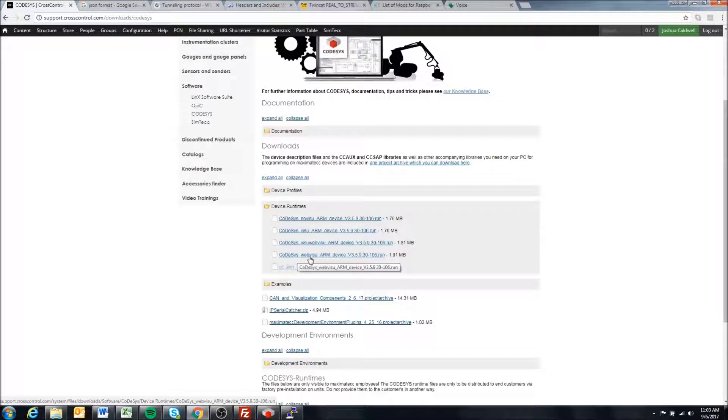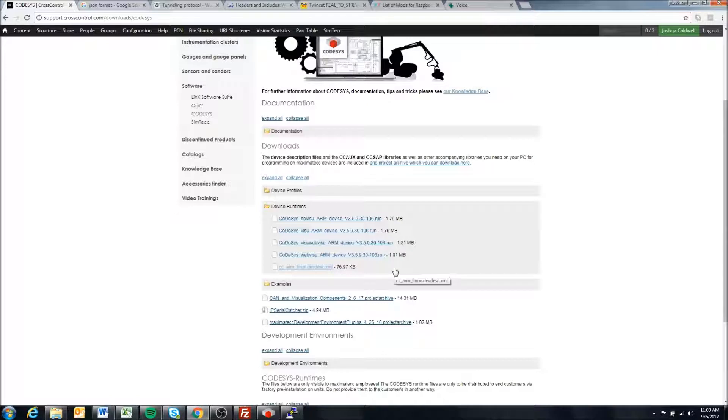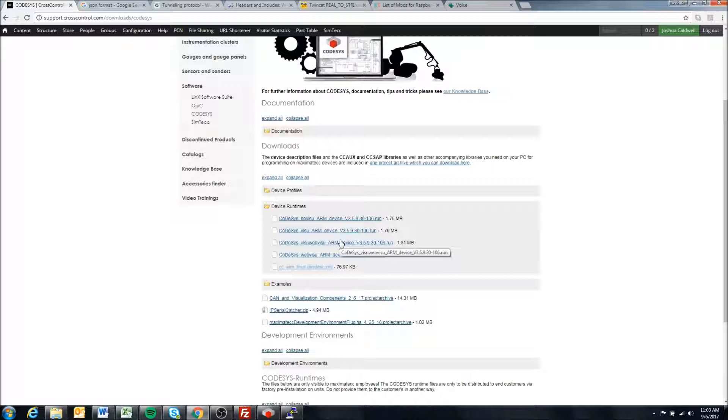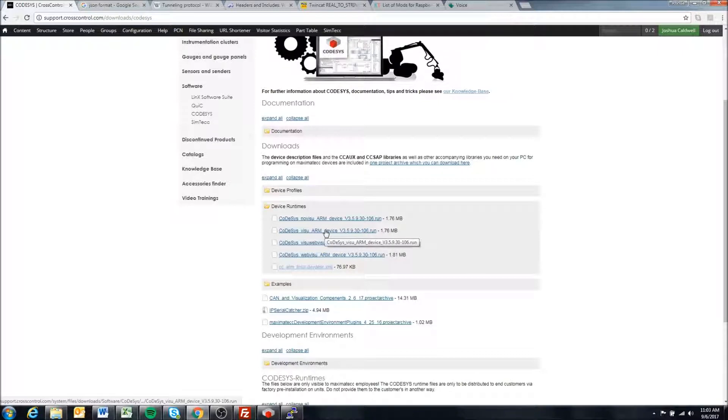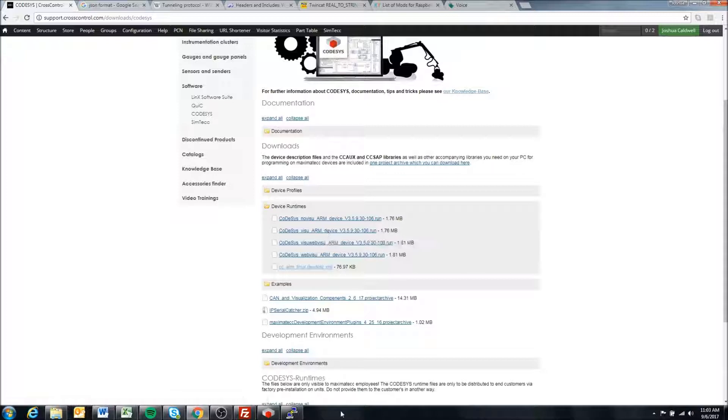You need to make sure that you've downloaded or are going to download the correct runtime to the license you have installed, and I'll show you how to double check that. We can actually do that now.